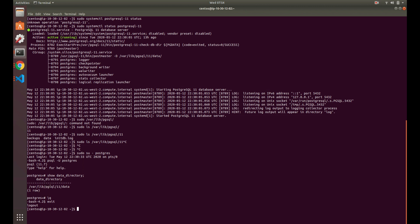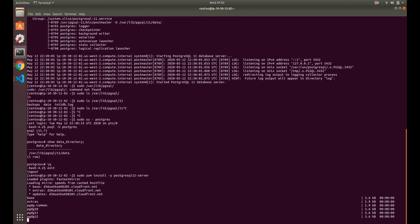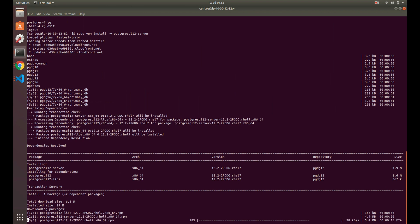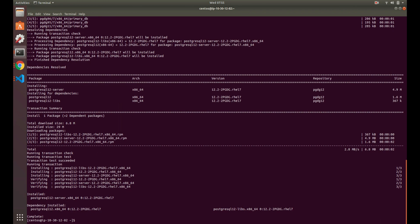The next thing we need to do is we just need to install Postgres 12. Depending on your operating system this might be slightly different. We can just do 'yum install postgresql12-server'. Since we already have Postgres installed, that's all we need to do. If you were starting from scratch, you would need to take a few other steps. So we've got Postgres 12 installed.